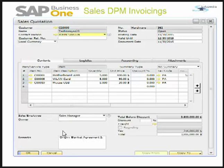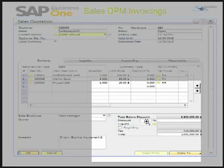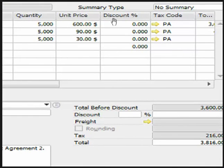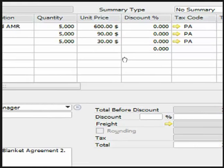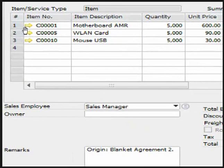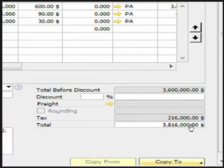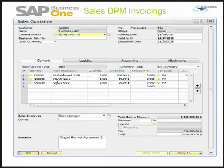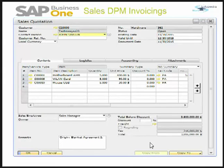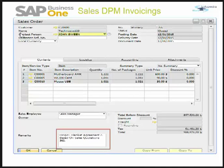This is my sales quotation. You can see that the origin is a blanket agreement. All the line items have been copied from the blanket agreement — their quantities, unit price, discounts, tax code, and other details. There are two discount percentages: one applies only to the first line item, and the other applies to the whole document total. Depending on the business scenario, one may put a discount percentage on the line item or only on the document total.